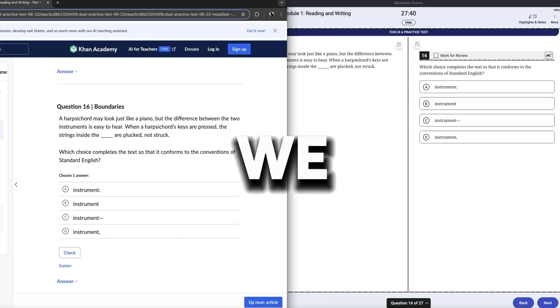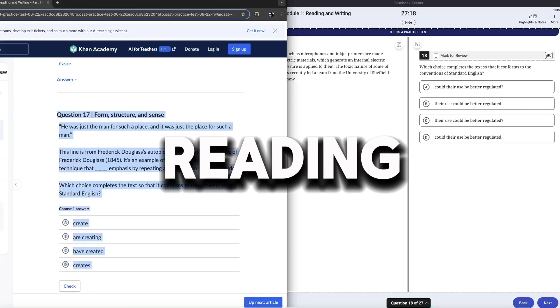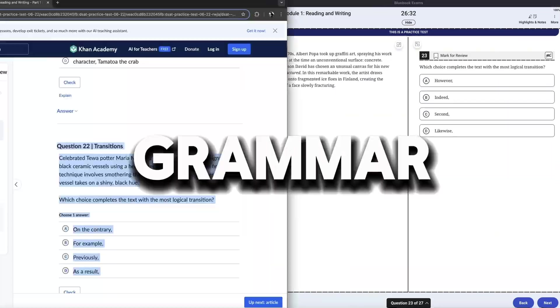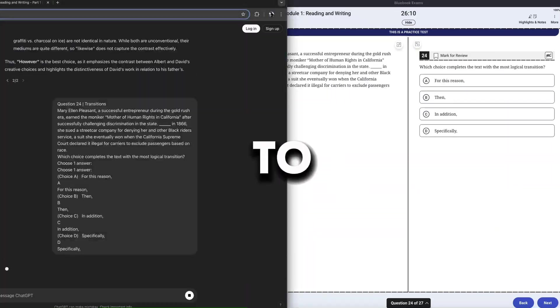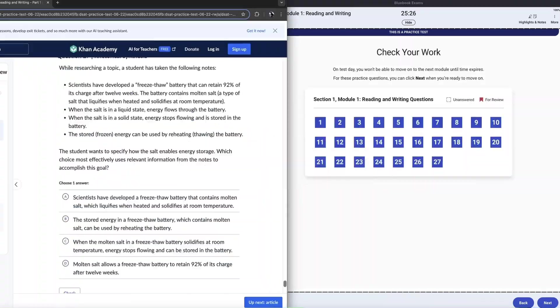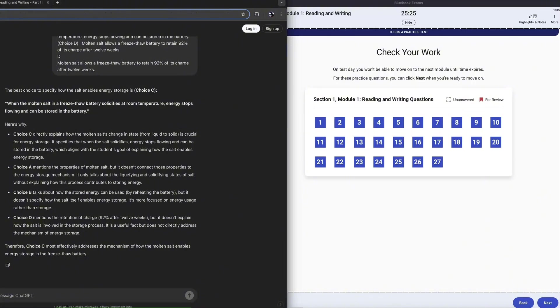And as we finish up with the reading passages, we speed through the grammar and get to the rhetorical analysis. And just like that, we have finished module one reading.